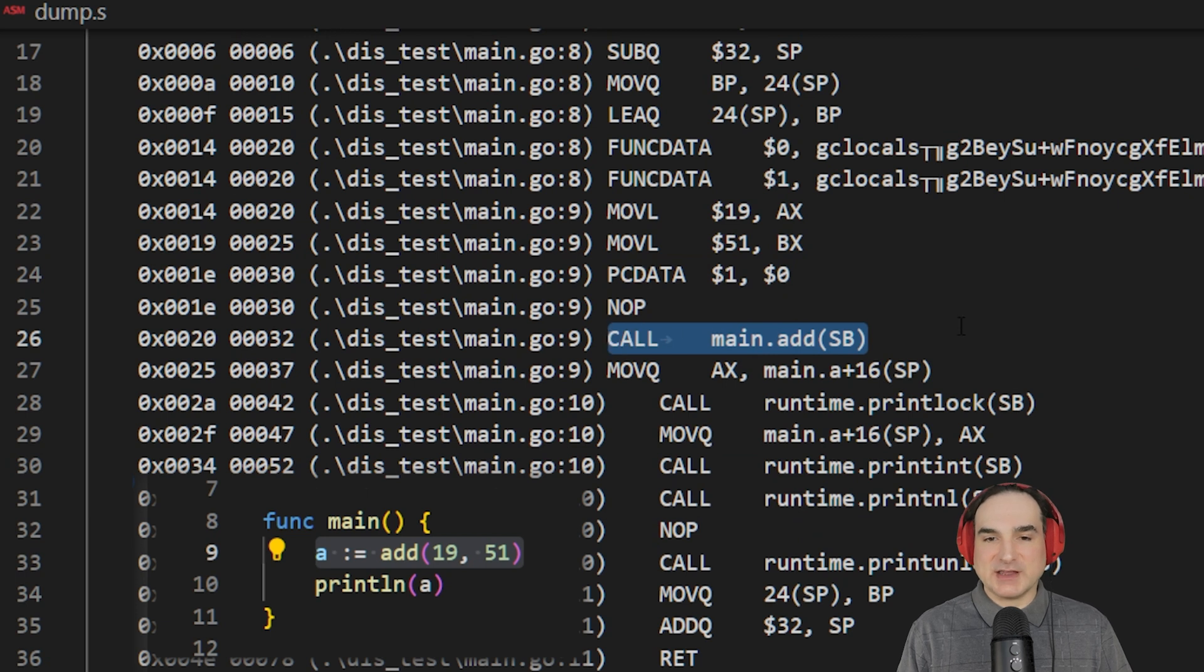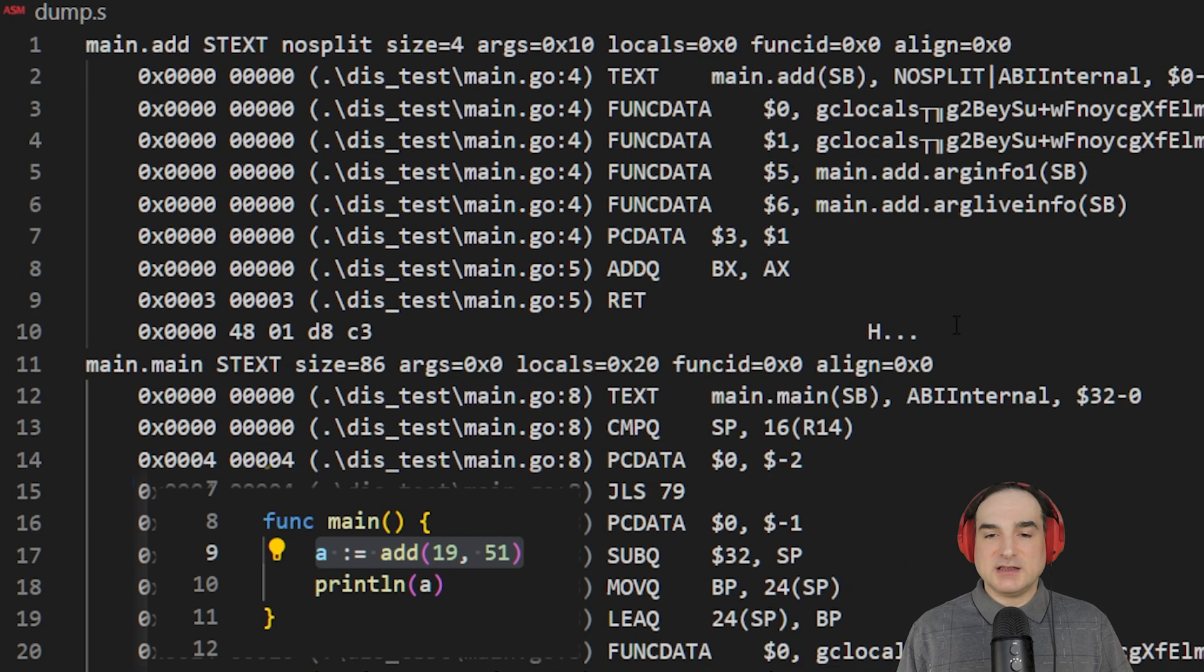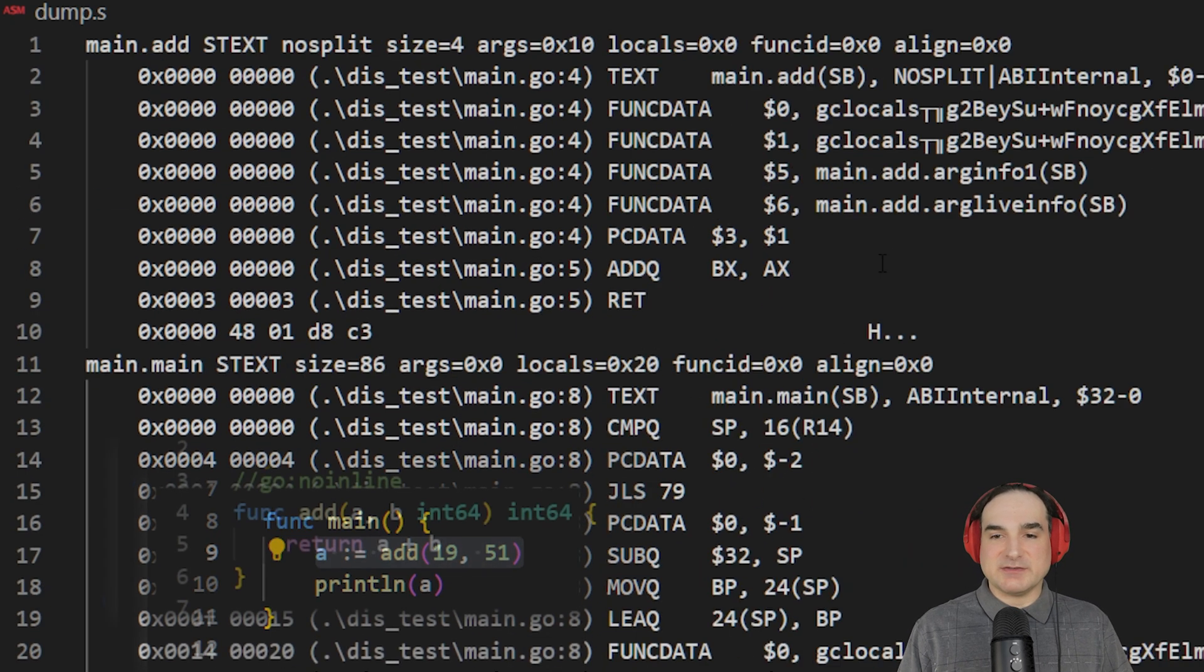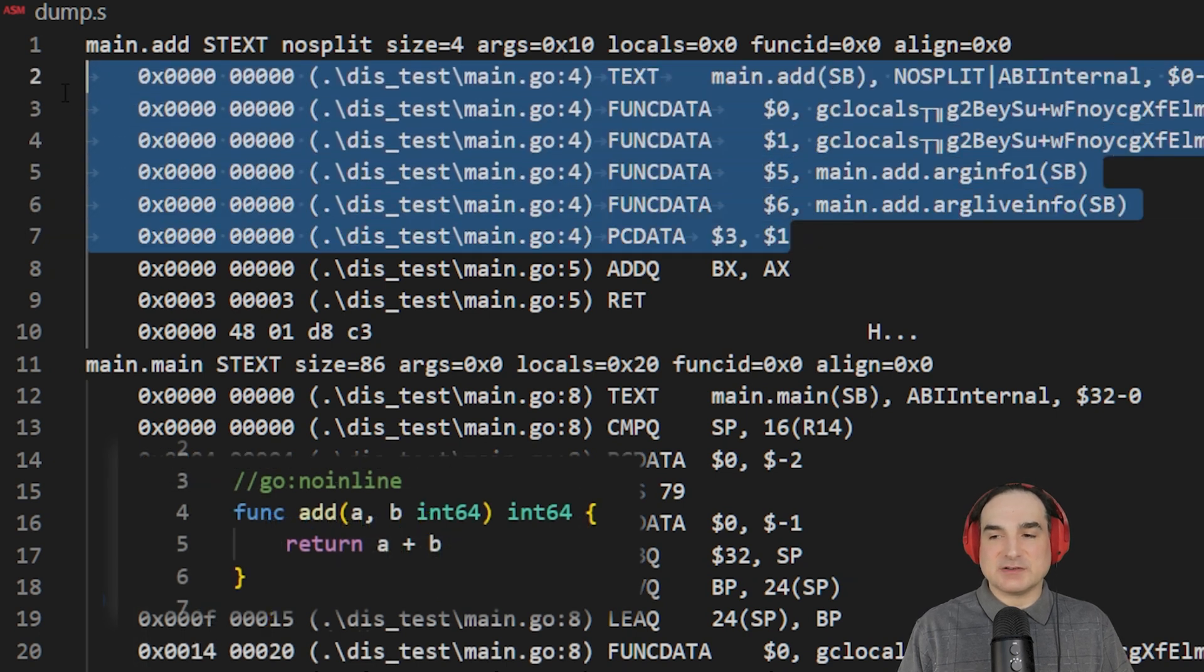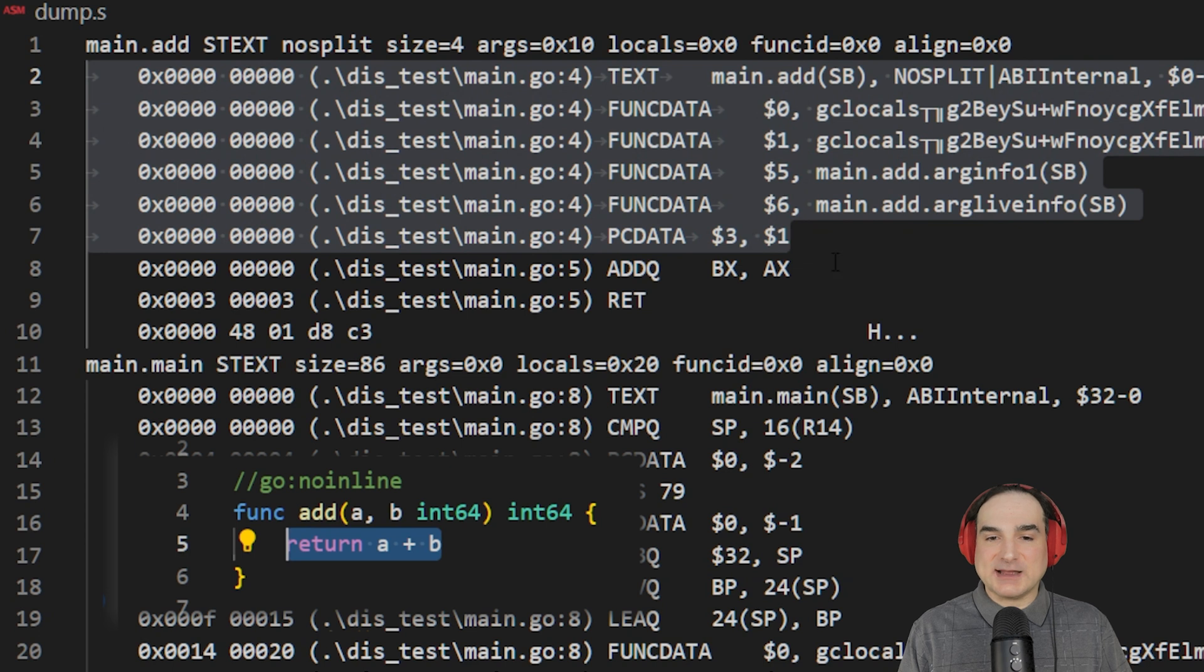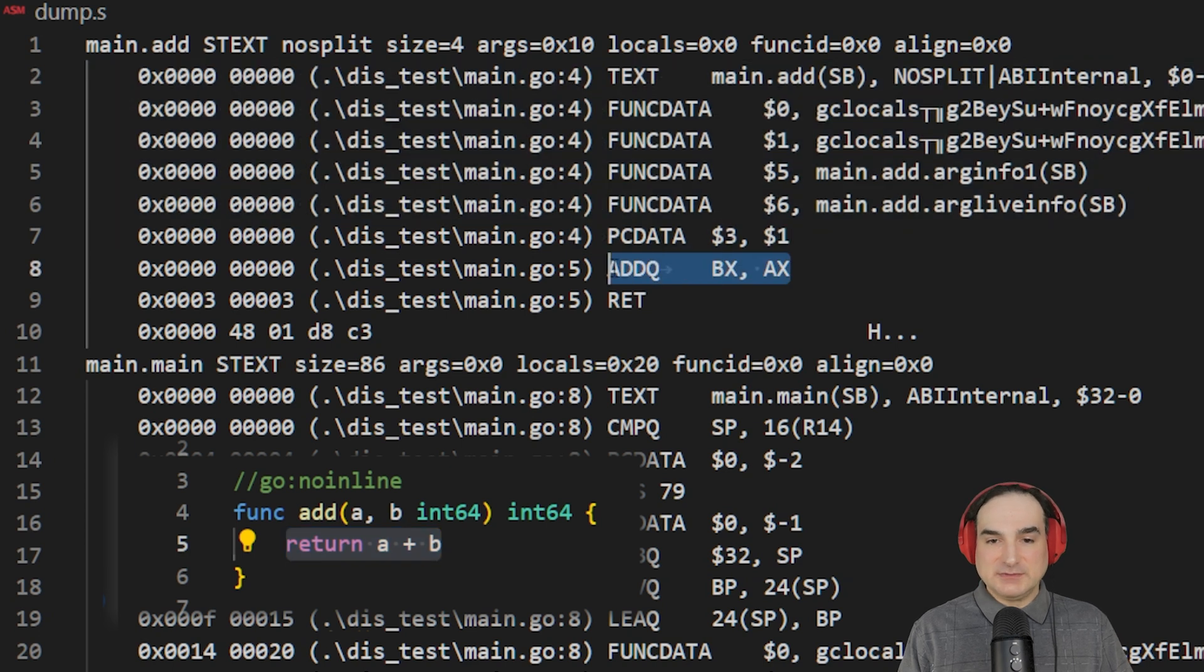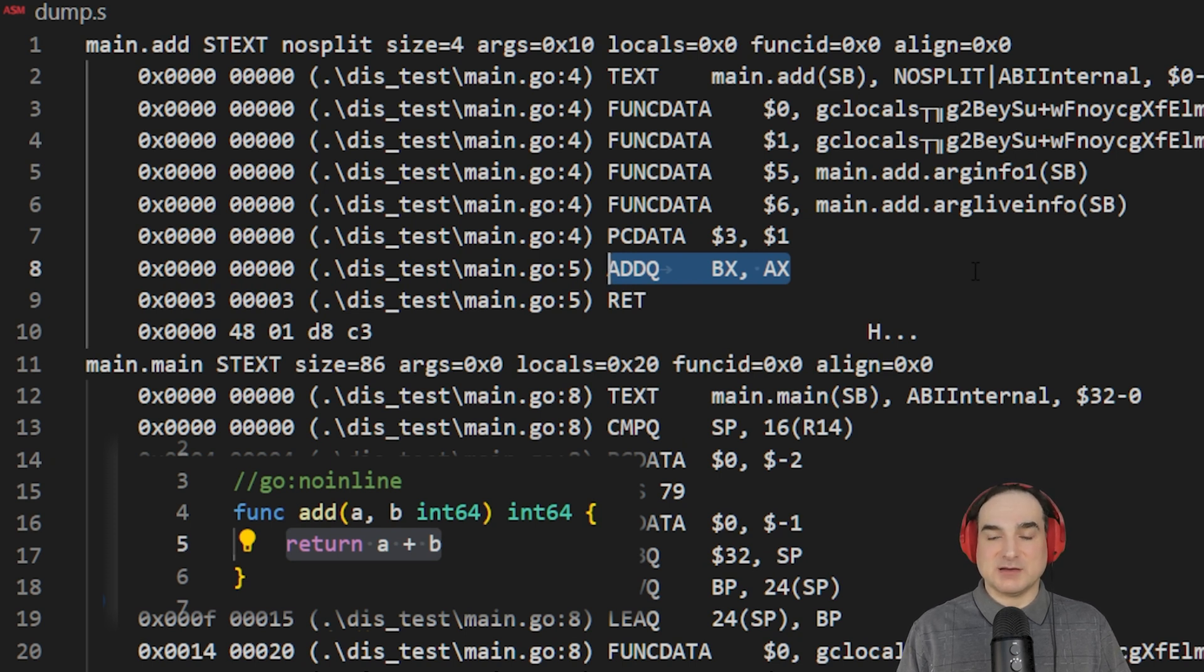Next, we have the call to the actual add function. Let's go up to the code there, and you can see that we have a similar set of instructions that are the function preamble, as they say. And the actual add operation in the function, however, is just one assembly instruction. It just uses the registers we loaded previously before the call operation.